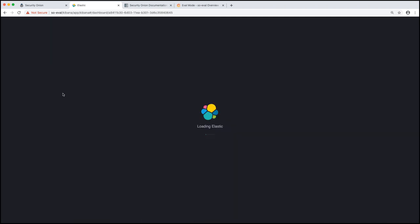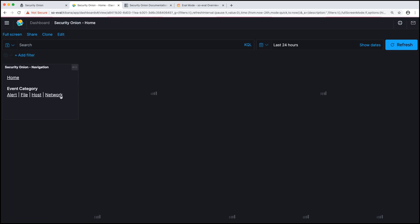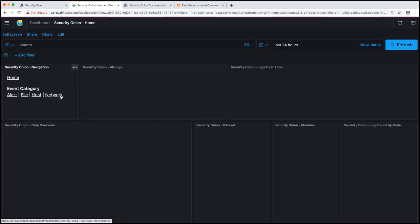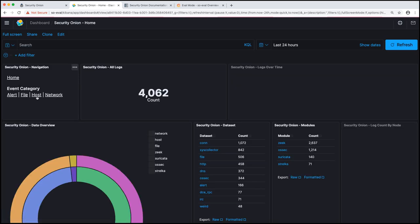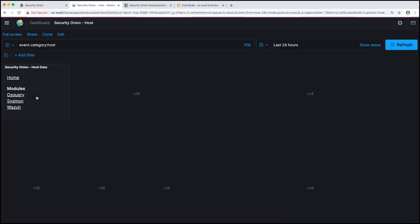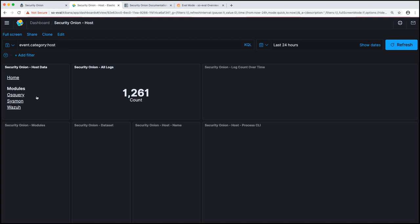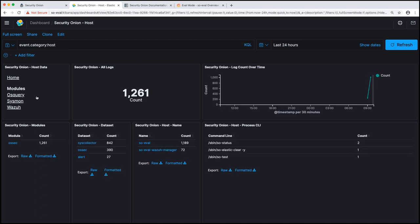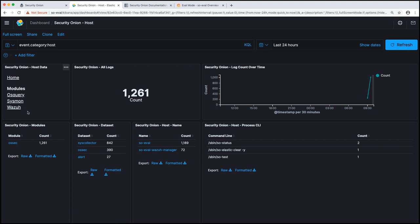Next up for event dot category, we have host data. Host data spans quite a range of different logs and data types within on the endpoint. Specifically though, we have support for OS query host data, Sysmon, Wazuh, Syslog, Windows event logs, and many, many other data types. But these are the three main modules that we currently support, at least in the Kibana dashboards.